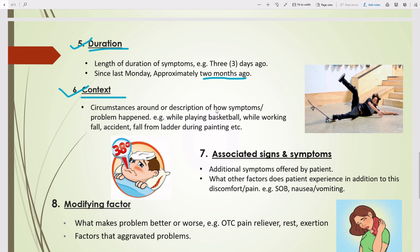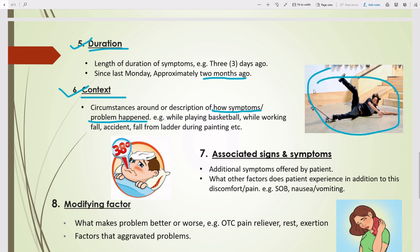The next element is Context — the circumstances around how the symptom or problem happened. For example, 'while playing basketball' is the context. 'Fall from a ladder during painting' is also context. Essentially, how the problem occurred is the context.